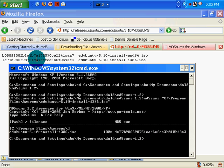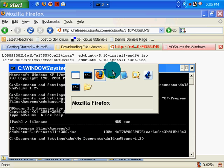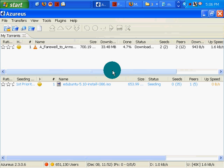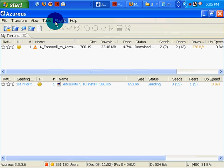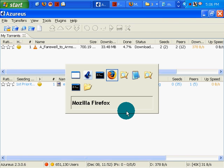So I have the same—the signature for this file is the same as the signature of the file that I downloaded right here via Azureus.